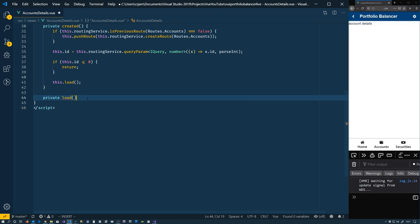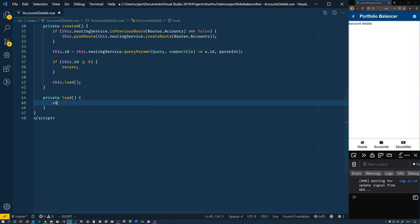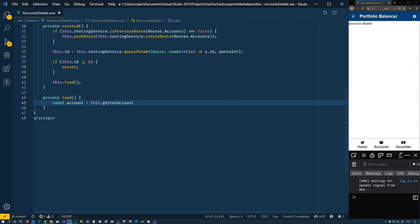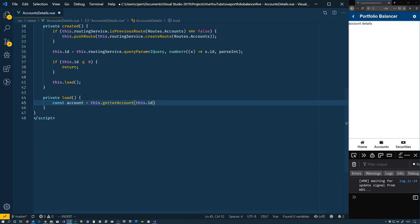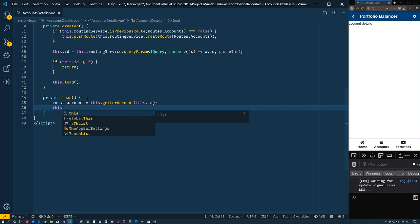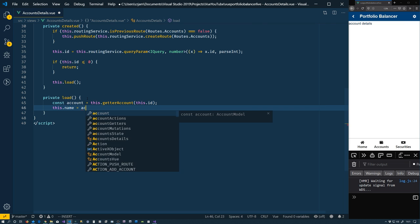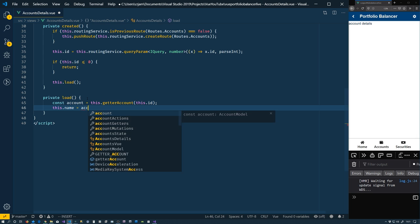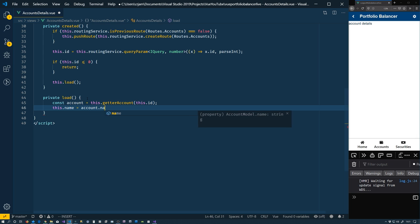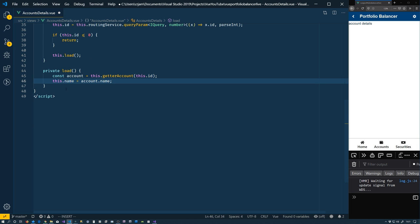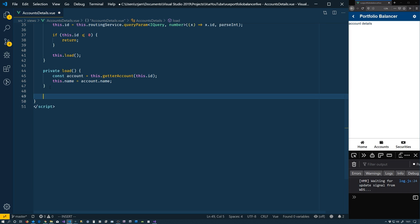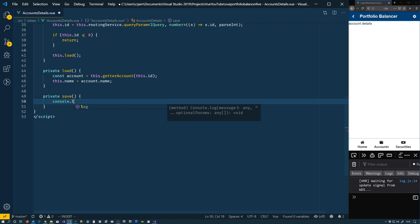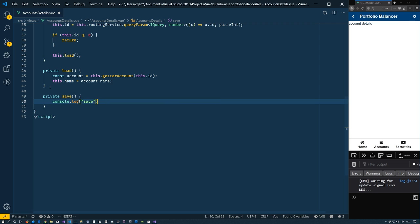So inside of load. Private load. We need to get the account, which we have the ability to do. This.get our account. This.id. From there, we can say that the name is account.name. The last thing that we're going to add to the script is a save. So private save. Right now we don't have anything to do with it. So console.log.save.